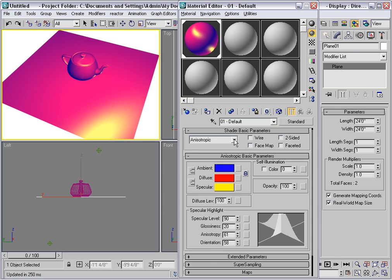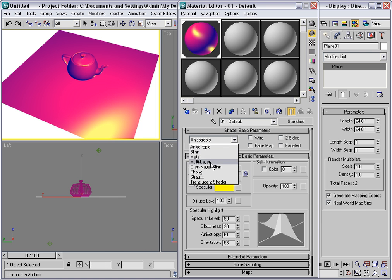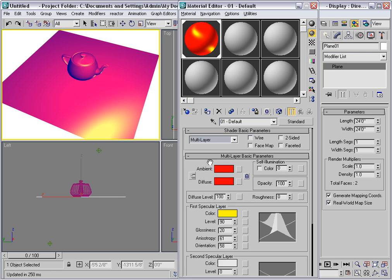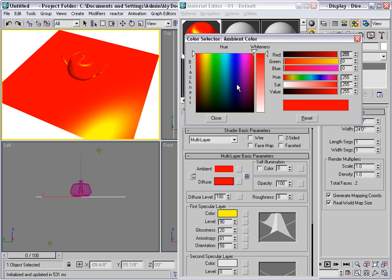The most complex shader is multi-layer, and it's essentially two layers of anisotropic shaders. Again we lost the ambient color. I'll change that back to blue again. And now we can make a more honest comparison.